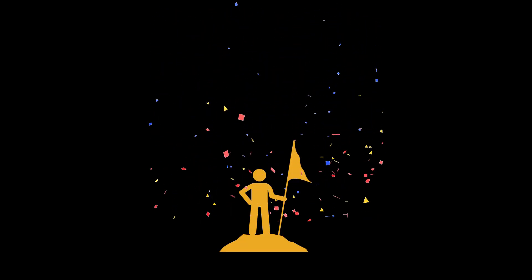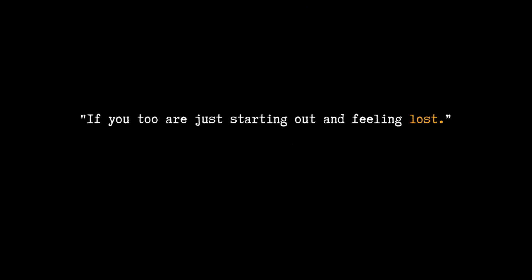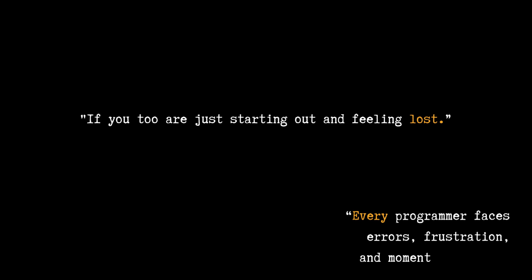If you too are just starting out and feeling lost, remember: every programmer faces errors, frustration, and moments of doubt. Your first Hello World is just the beginning. Embrace the journey.